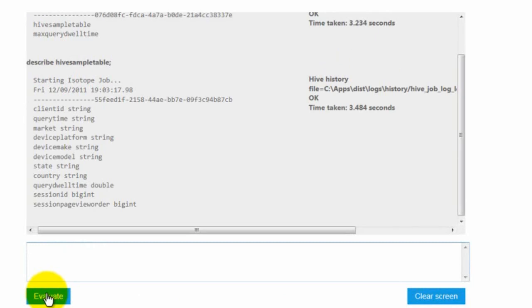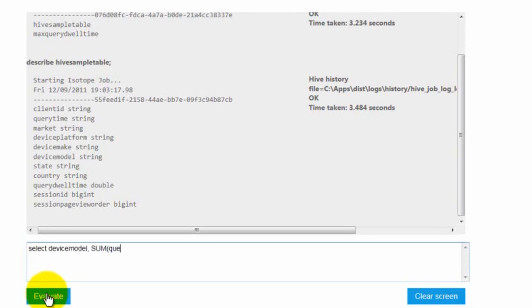I'm going to do a query that, for each device model, calculates the total 12 time that happened on that device model. The query I'm going to do is select device model and sum of query 12 time as total from Hive sample table. And I'm going to put a limit.